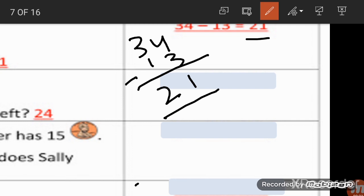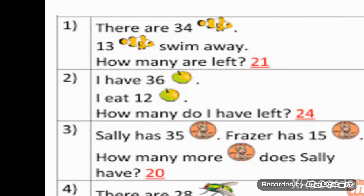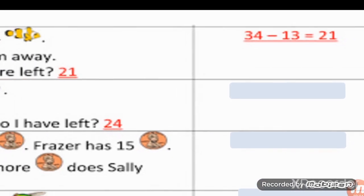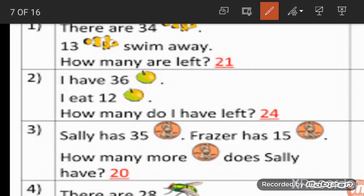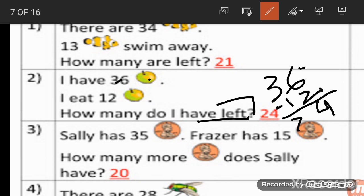One more example: I have 36 oranges and I eat 12. How many oranges are left? To find this, we are going to subtract 12 from 36. 6 minus 2 is 4, 3 minus 1 is 2, so our answer will be 24.